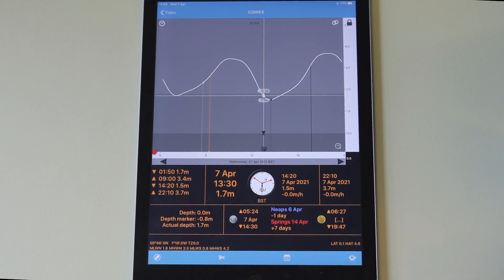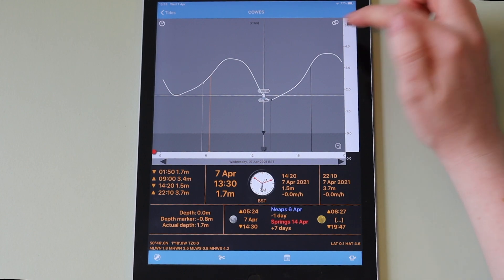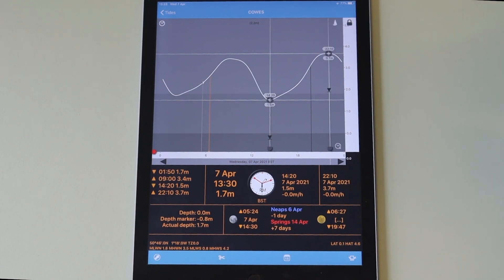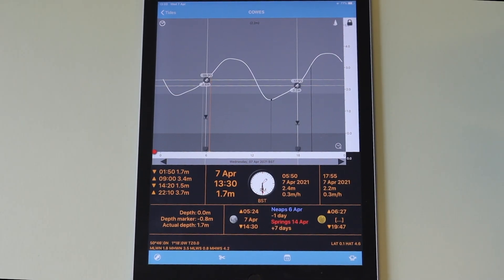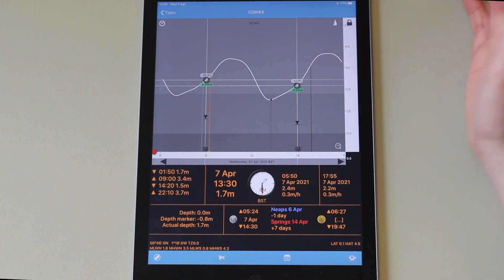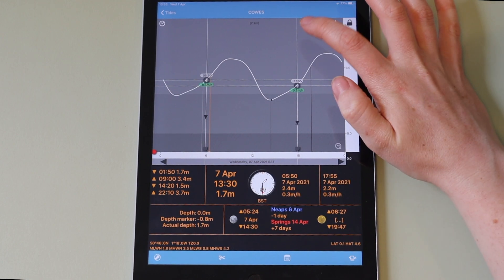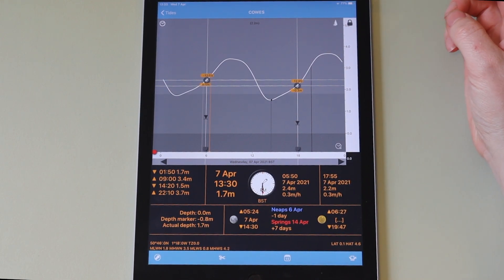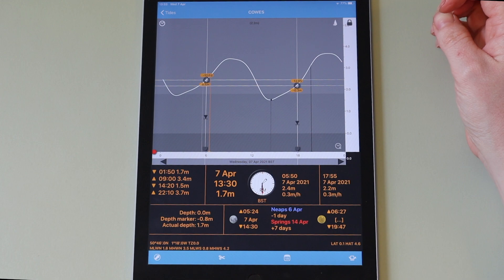Tapping the icon of two interlinked rings switches to dual indicator mode. Dual indicator mode allows you to see data at two different times at once, perhaps if you were planning an entry and exit to a particular port. You have the same data display options when tapping the background as the single indicator display, except the orange information now shows the time and height differences between the two indicators.